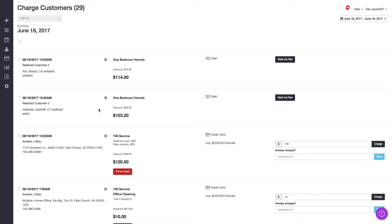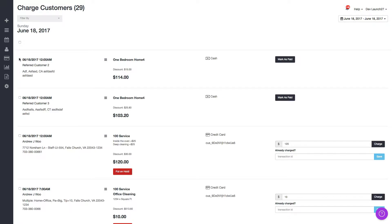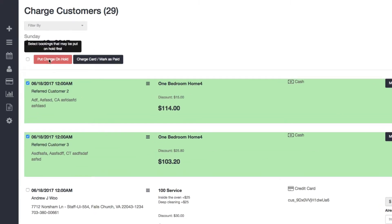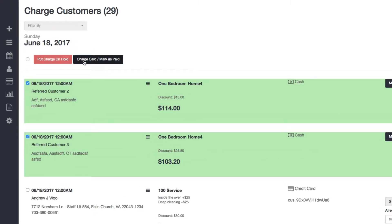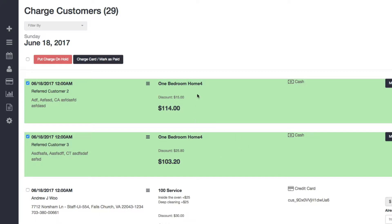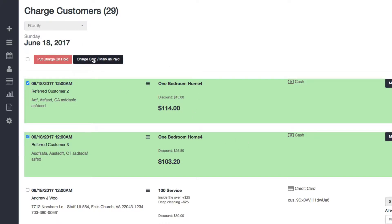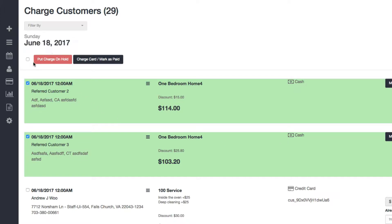Here I'll demonstrate. You'll see that there are now checkbox controls here. If you select individual ones, you now see that there are buttons here that you can perform actions on the selected bookings. You see that there are two: one is put charge on hold and charge card slash mark as paid.